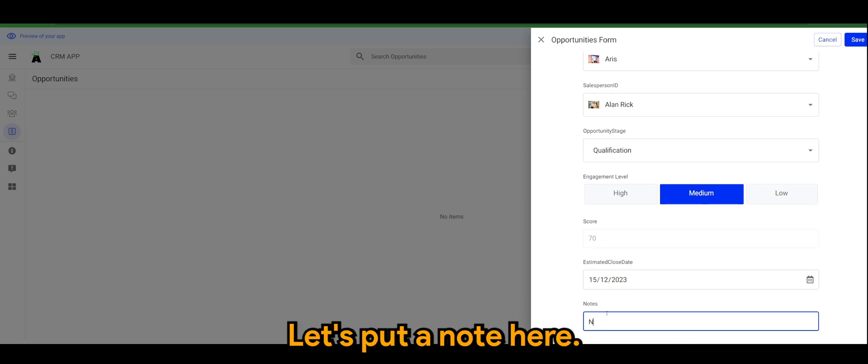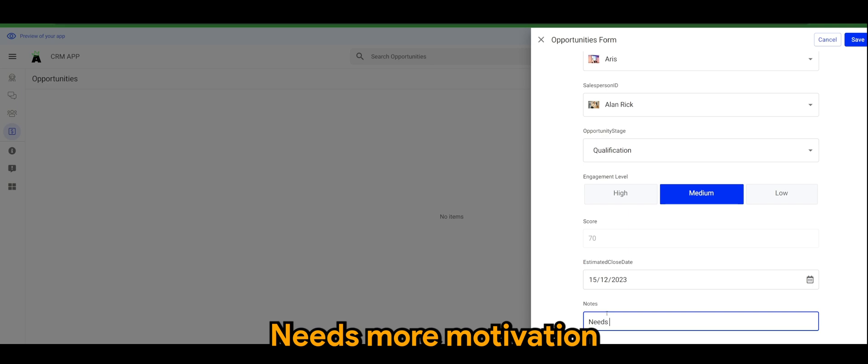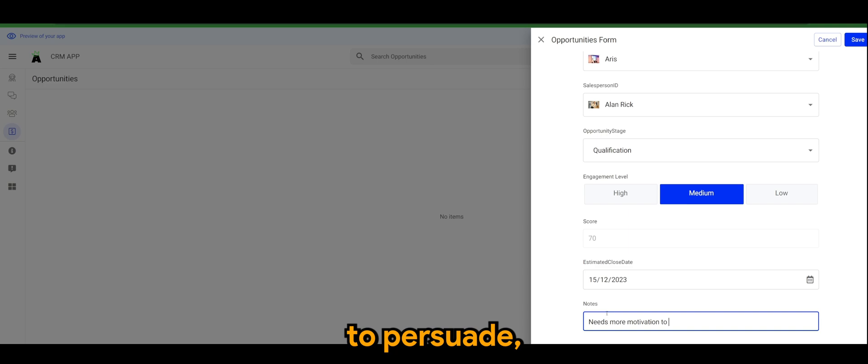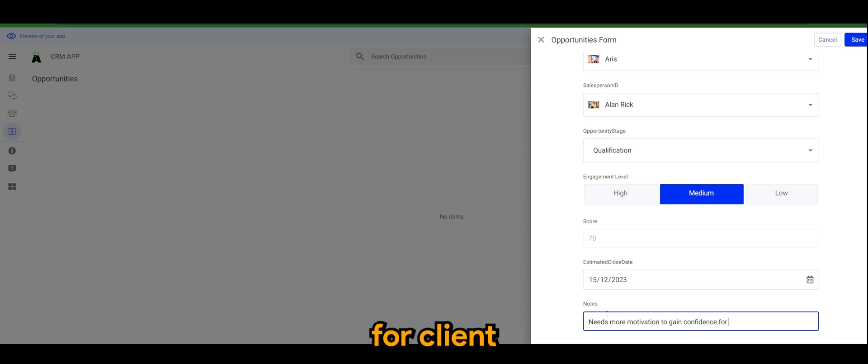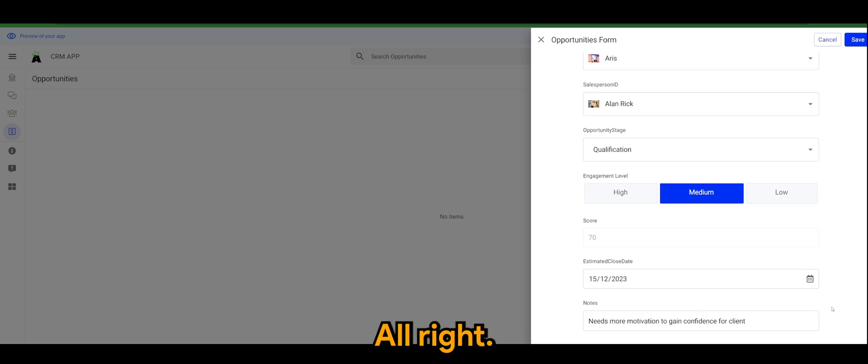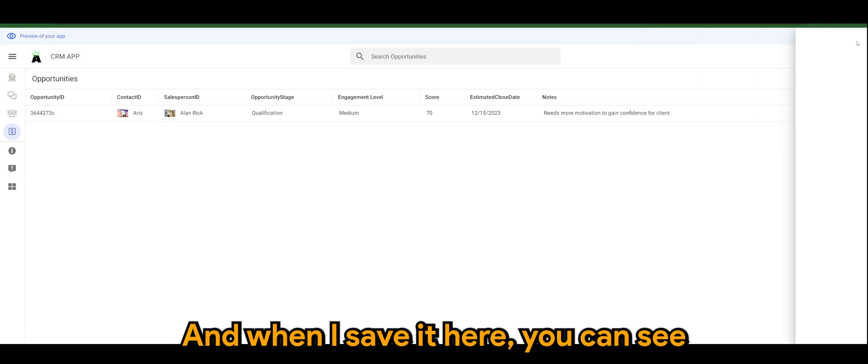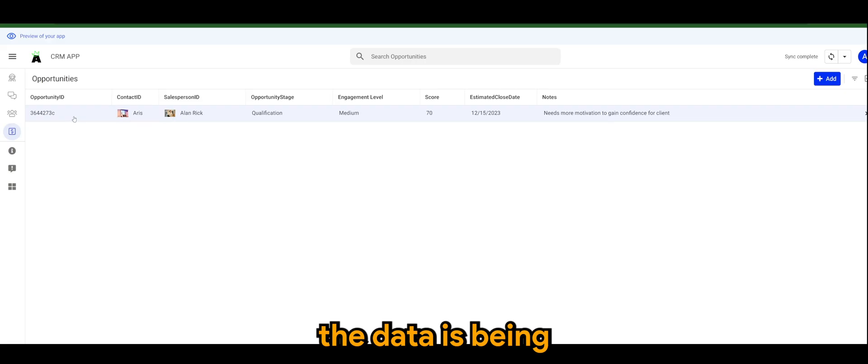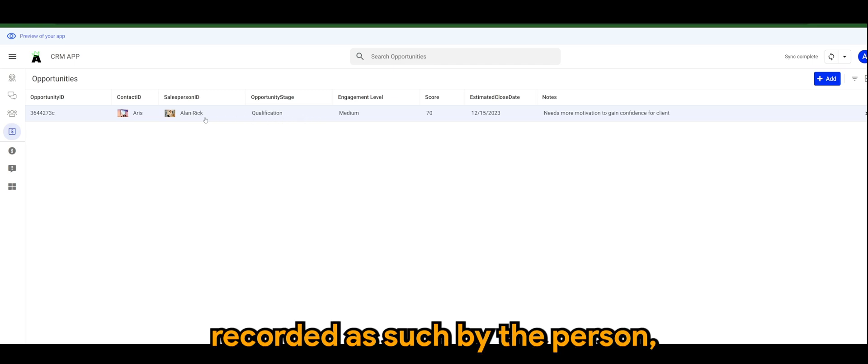Let's put a note here: needs more motivation to persuade to gain confidence for client.